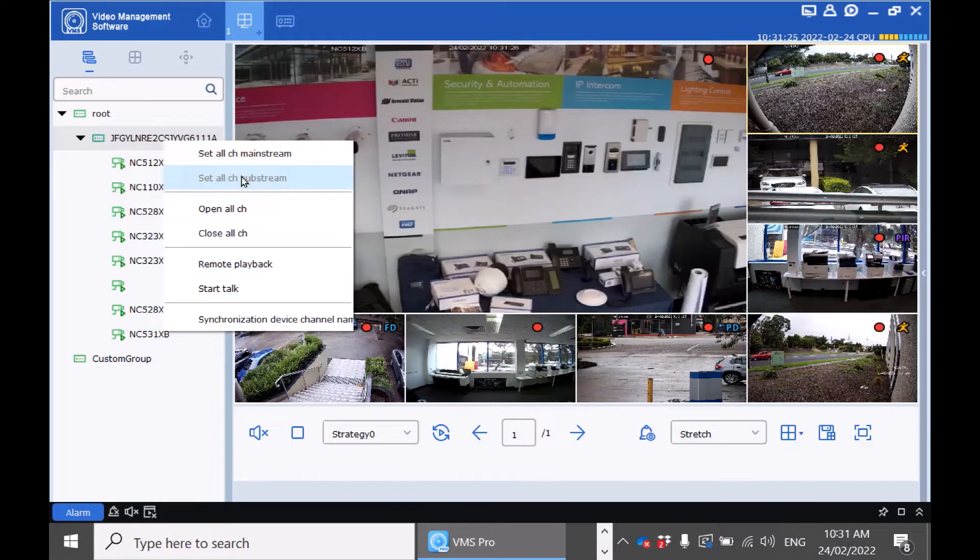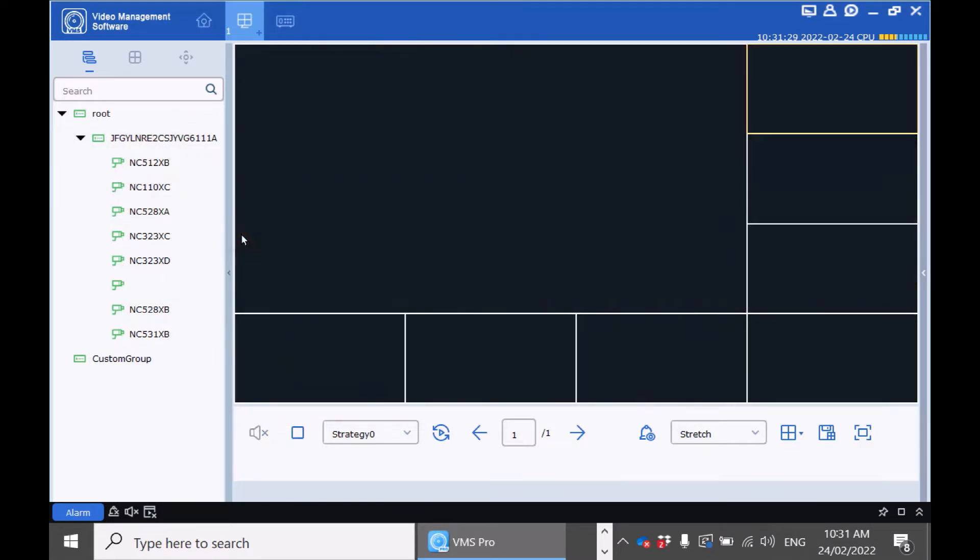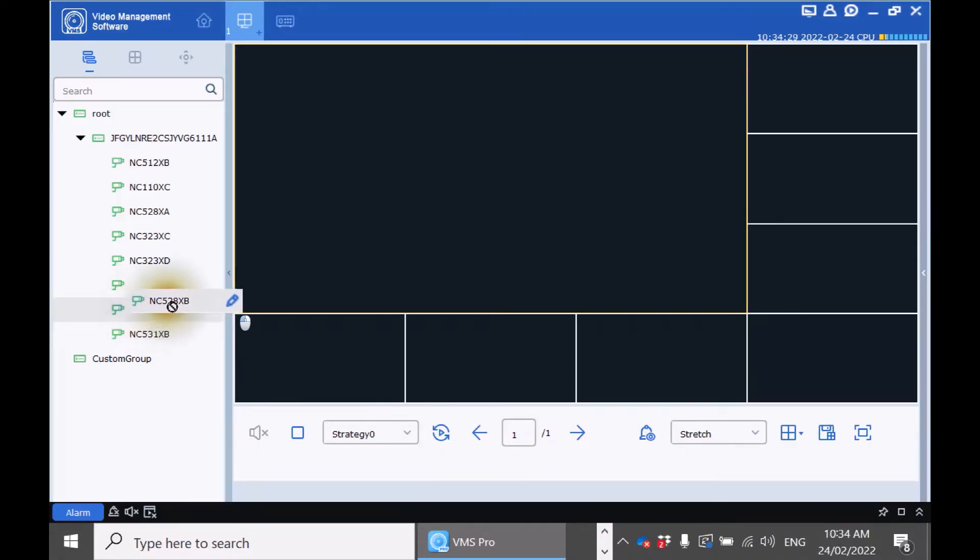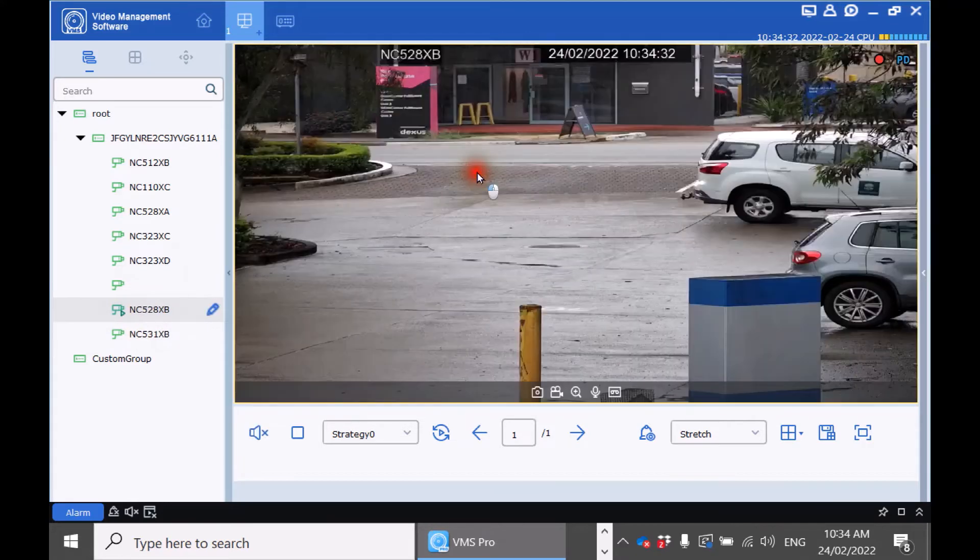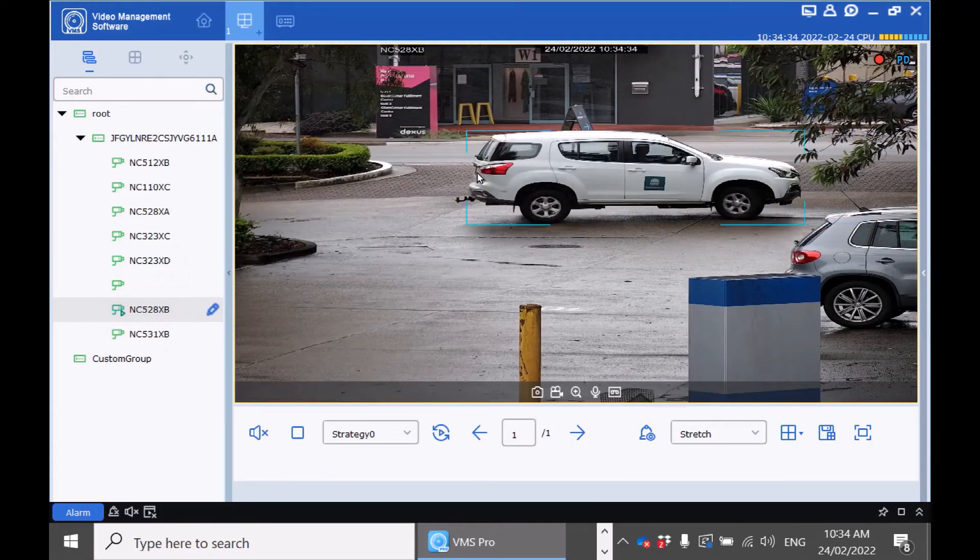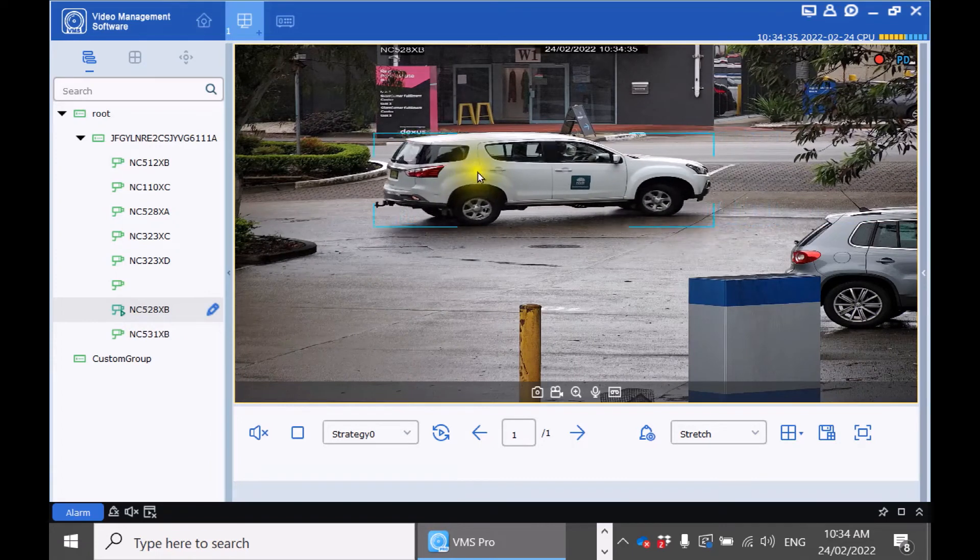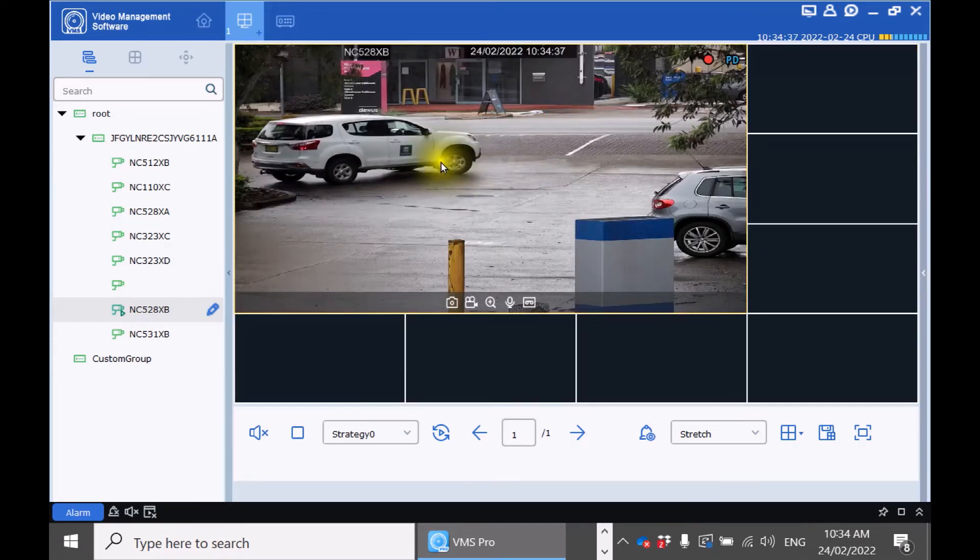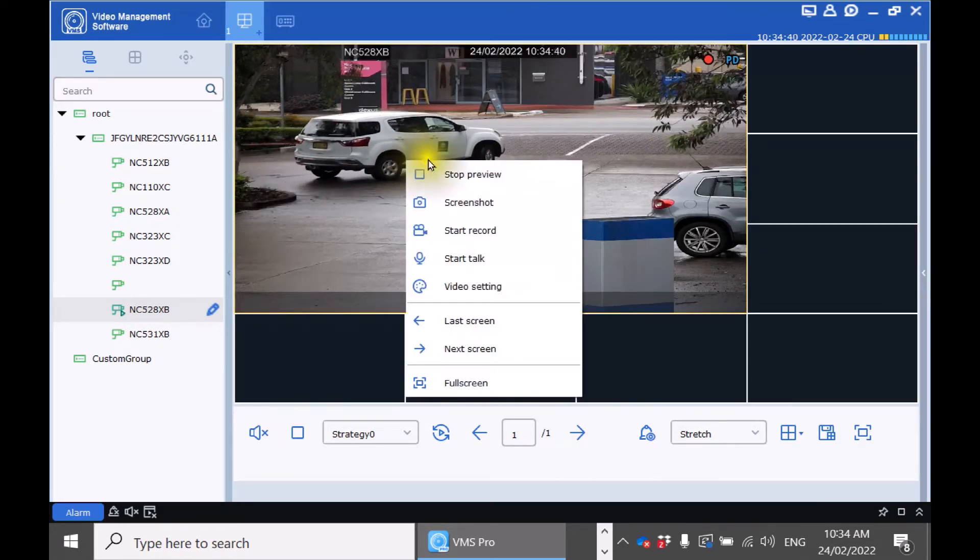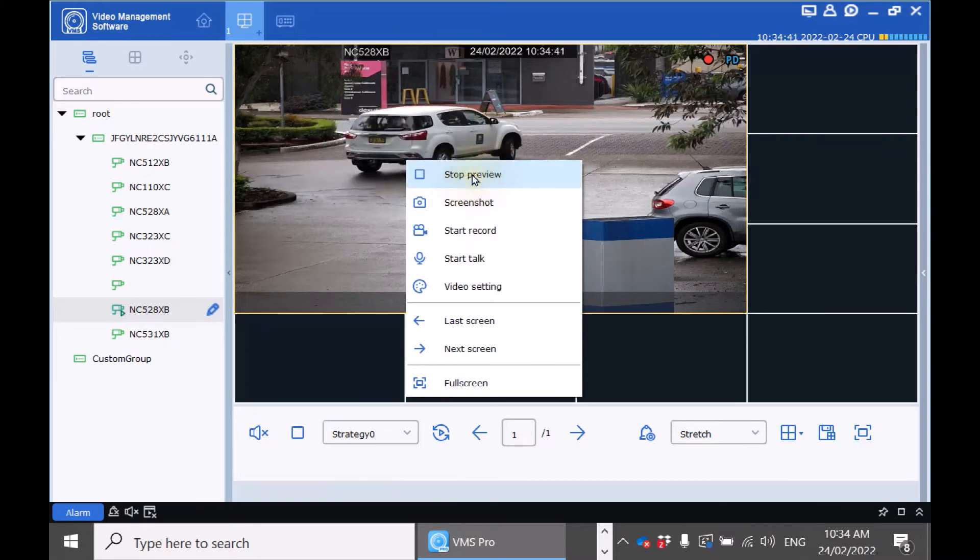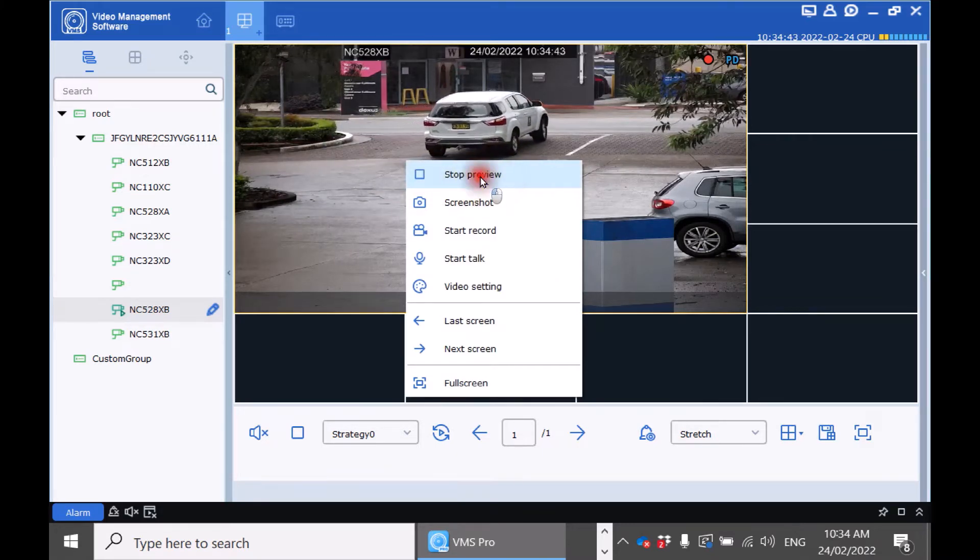If you are finished watching the cameras you can click close all channel. If you wanted to watch one camera you can drag it to the screen and double click on the camera to make it a larger image. Double click to make a smaller image or to close the preview. Right click and click stop preview.